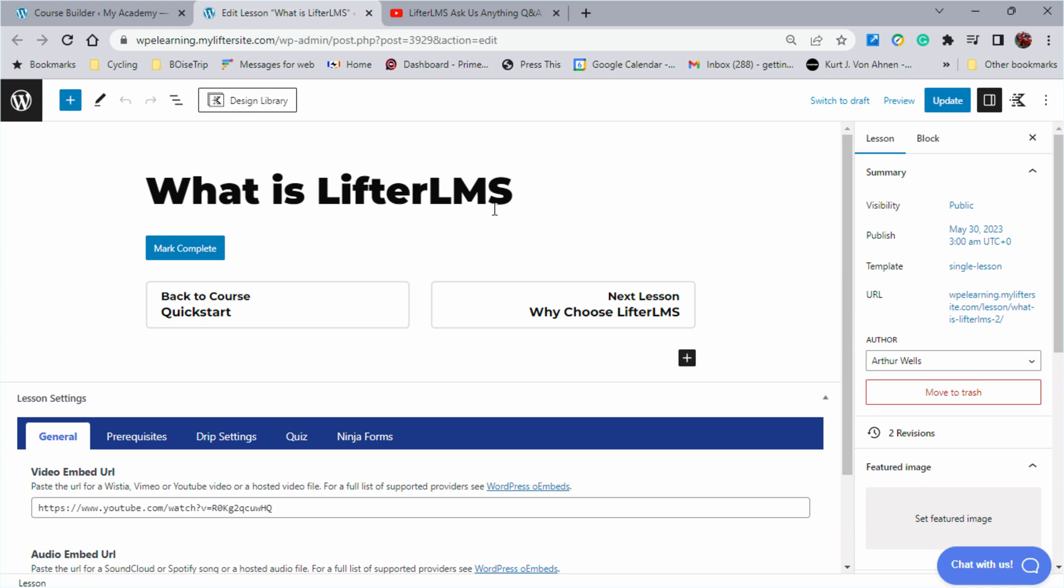However, it's a custom post type for your lesson and you'll see that you'll have some navigation here that works inside your lesson structure. Your mark complete button is there.